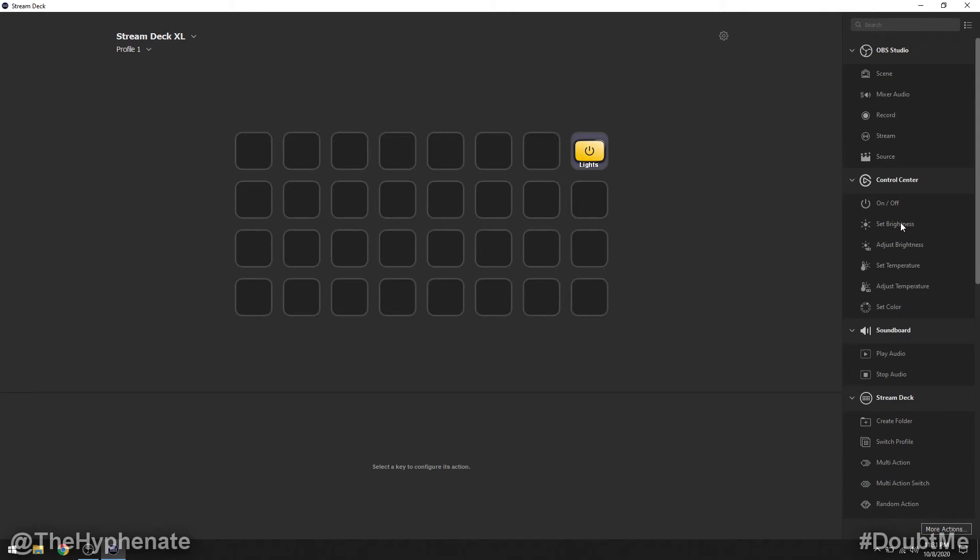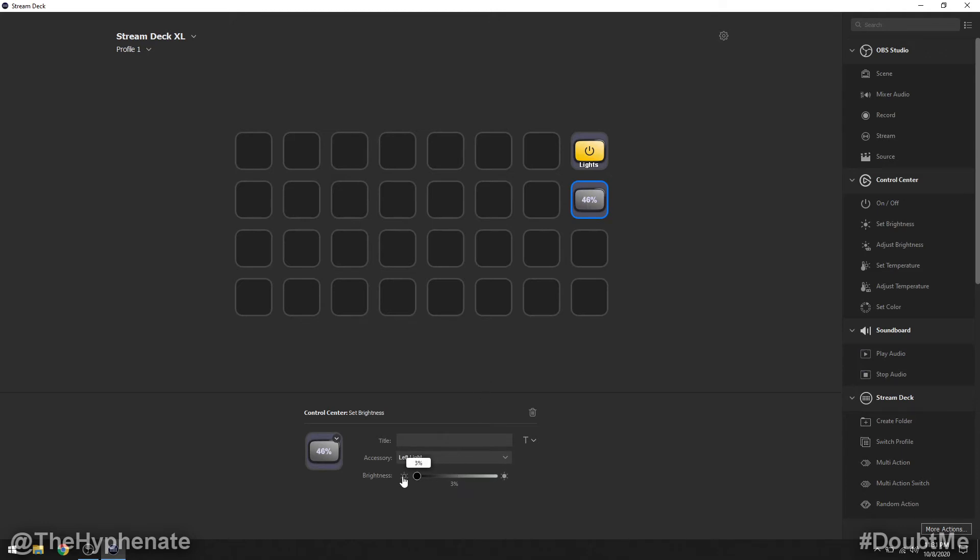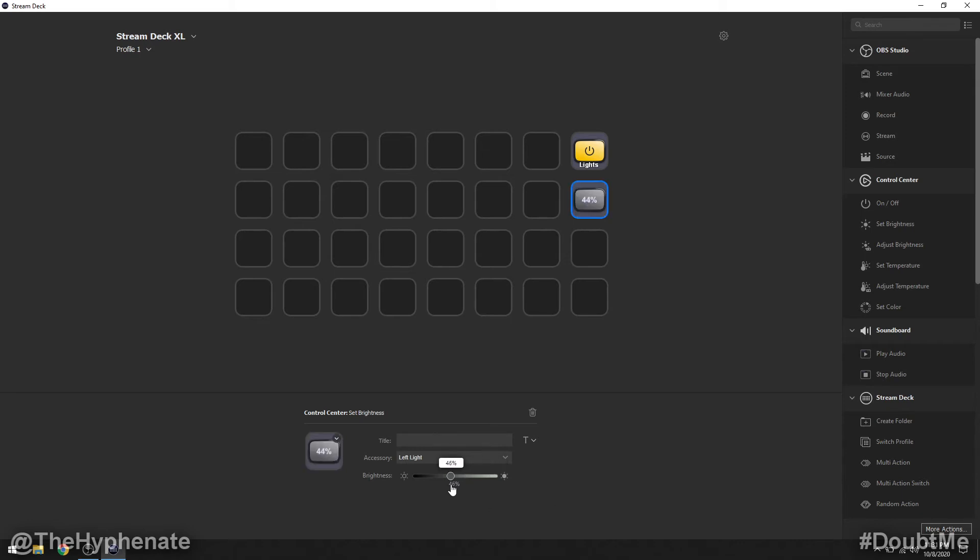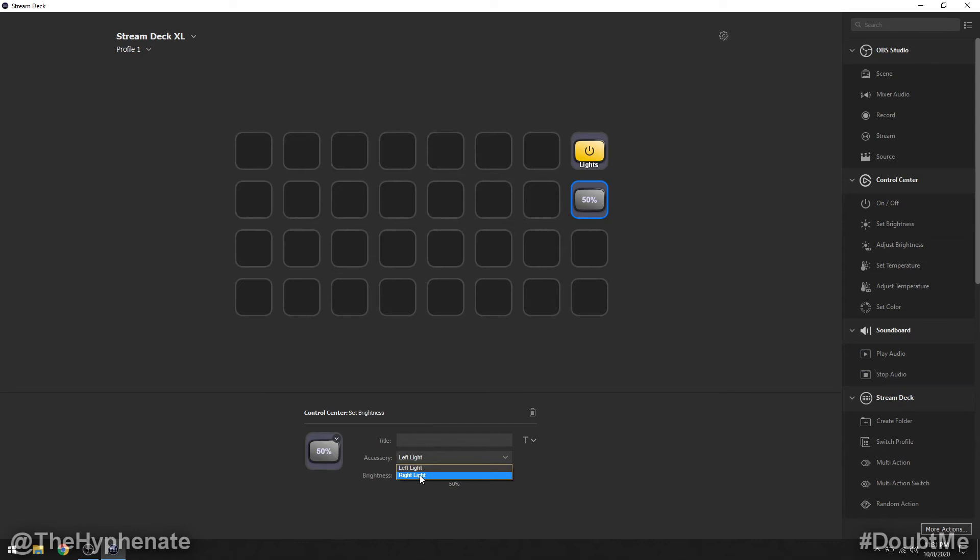Here we're going to do set brightness. I'm going to click and drag that into a button. Now set brightness will allow you to specifically choose the brightness you want for the light from 3% all the way to 100%. So we're going to go to let's just say 50%. Now with the set brightness you can only do this for one light. So you can choose which light you want. I'm going to choose the left light and I'm going to call this left 50.